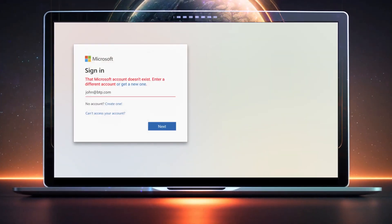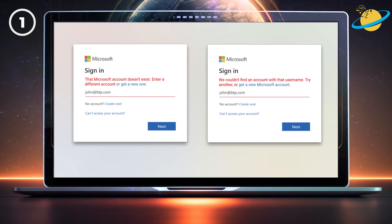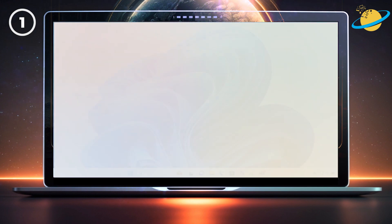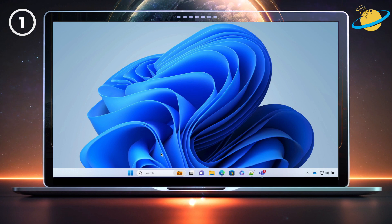If it says your account doesn't exist, or they couldn't find your account while signing into Microsoft, the first thing to do is check that you're using the correct account email. But if your sign-in details are correct, then there could be a problem with your cached credentials.